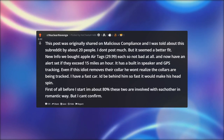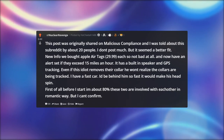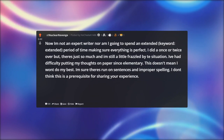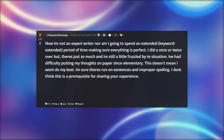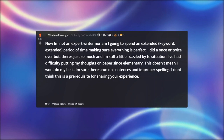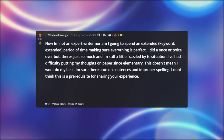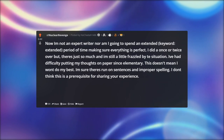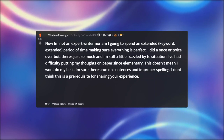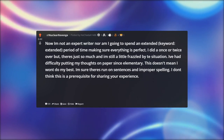First of all, about these two — they are involved with each other in a romantic way, but I can't confirm. I'm not an expert writer and I'm not going to spend an extended period of time making sure everything is perfect. I did a once or twice over but there's just so much and I'm still a little frazzled by the situation. I've had difficulty putting my thoughts on paper since elementary, but I don't think that's a prerequisite for sharing your experience.